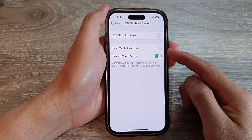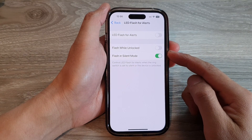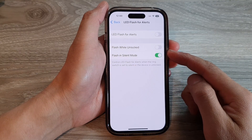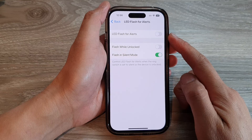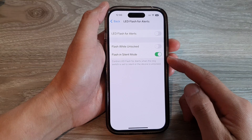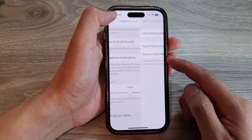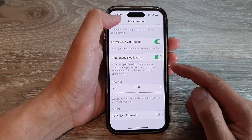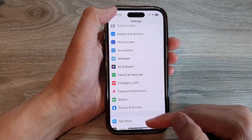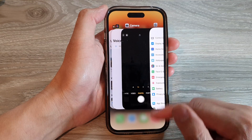How to enable or disable flash while unlocked for LED flash and alerts on the iPhone 14 series. First, let's go back to the home screen by swiping up at the bottom of the screen.